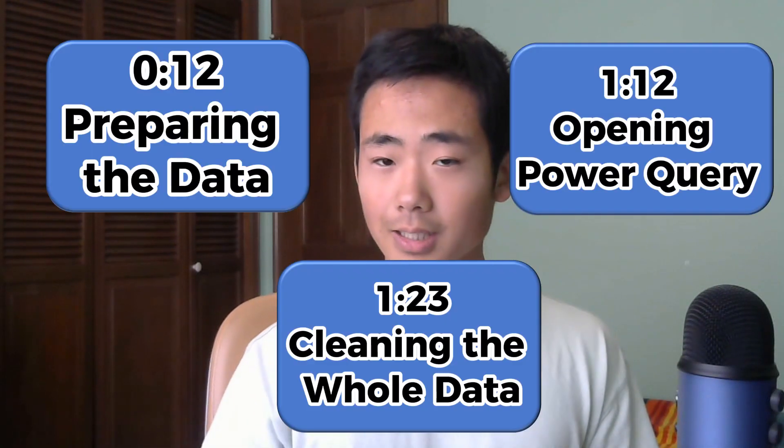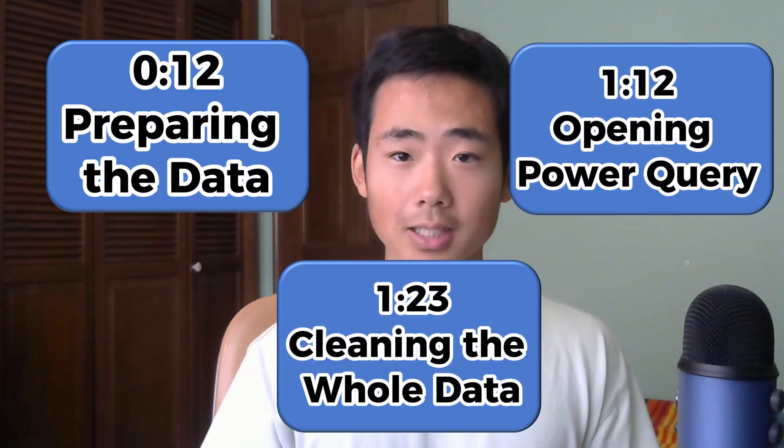I'm gonna show you a nice interface called Power Query and it's gonna make cleaning your data a lot easier. So let's get right into it.